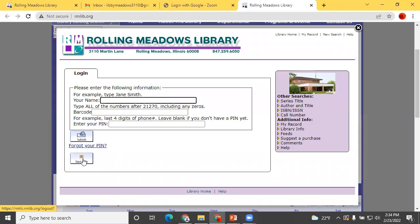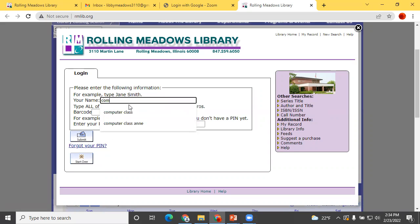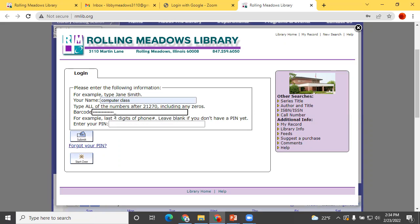Fill in the boxes for your name and library card barcode, the 14-digit number on the back of your card. Just leave the PIN box blank and click Submit.